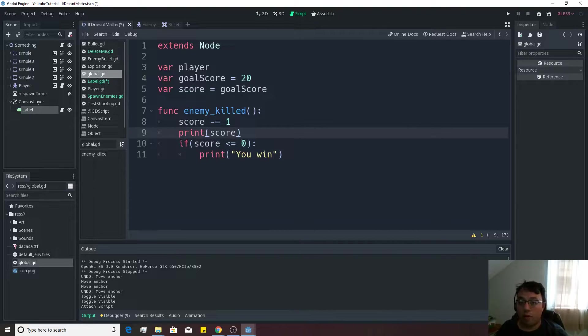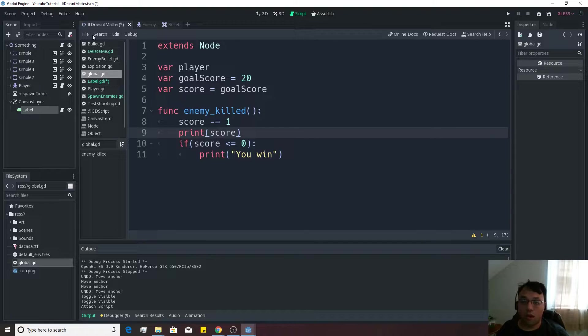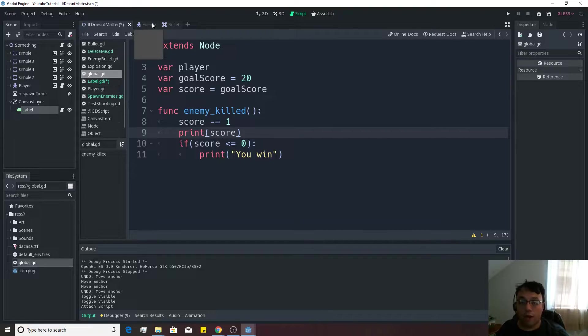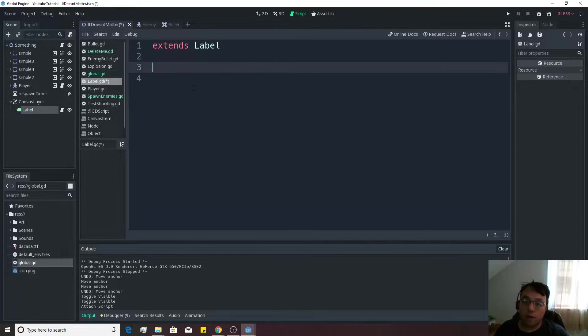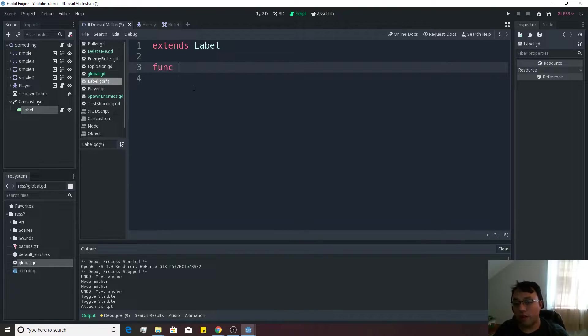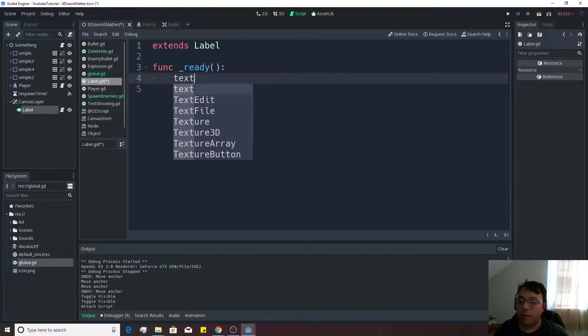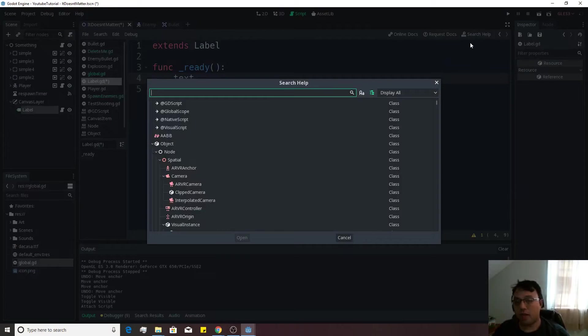So if we open up global, we can go ahead and see that it's actually got a goal score. And it has a score on there as well. So what we want to do to kind of start off with on here is we're going to go over to this label script. And we're going to go to function ready. And then we're going to want to be able to manipulate the text.